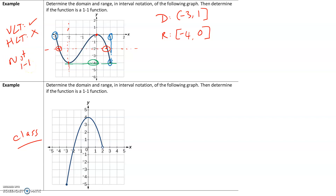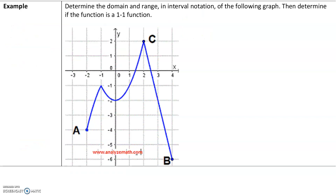Think about the next example and we will go over it in class, as well as the example after that.